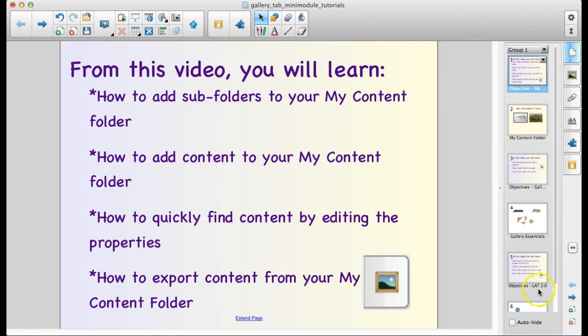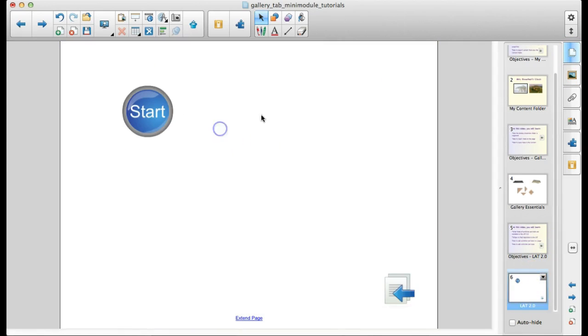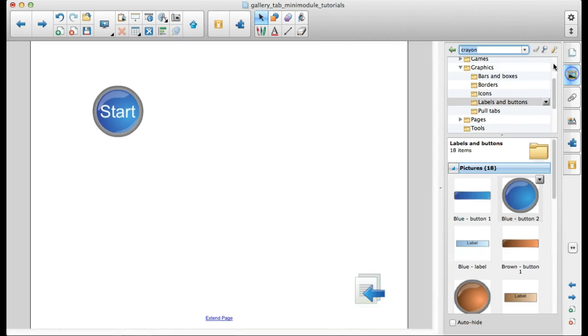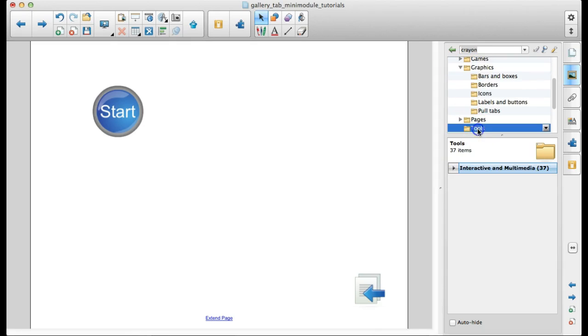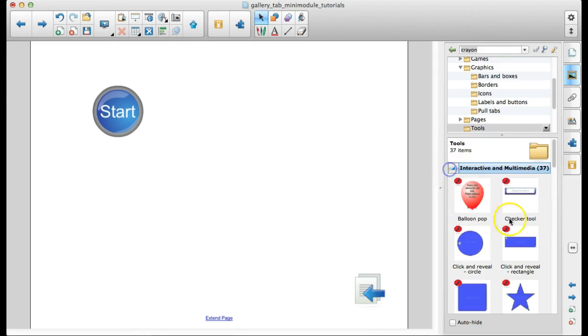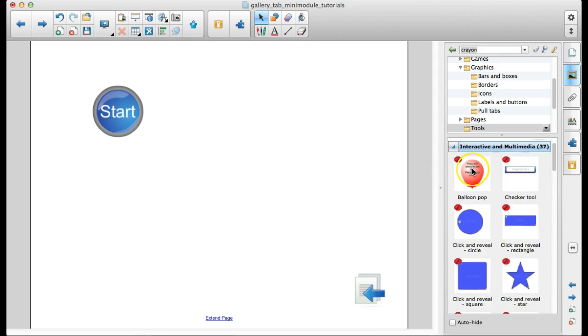So those are the different kinds of things that you can find in the graphics. Tools, notice that it is all interactive.